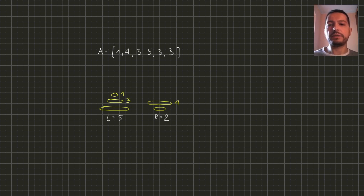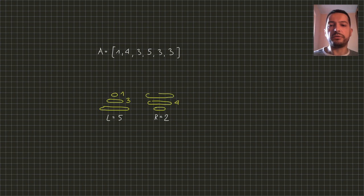The next disk of size 5 fits only on the right rod.